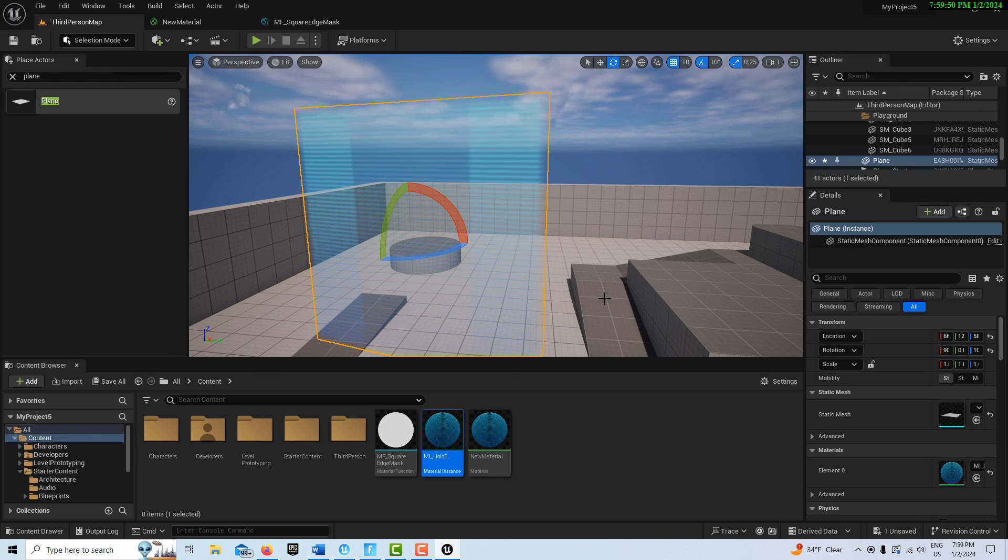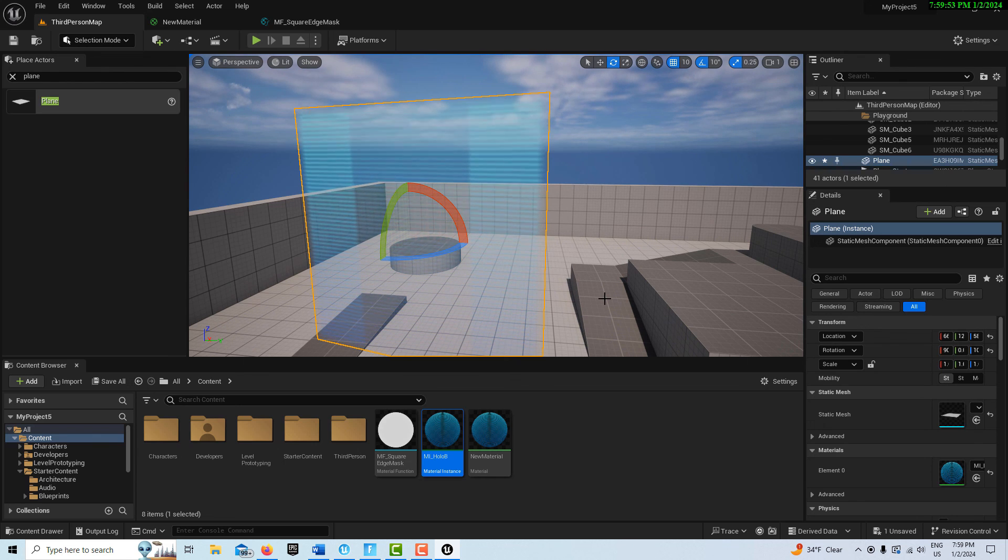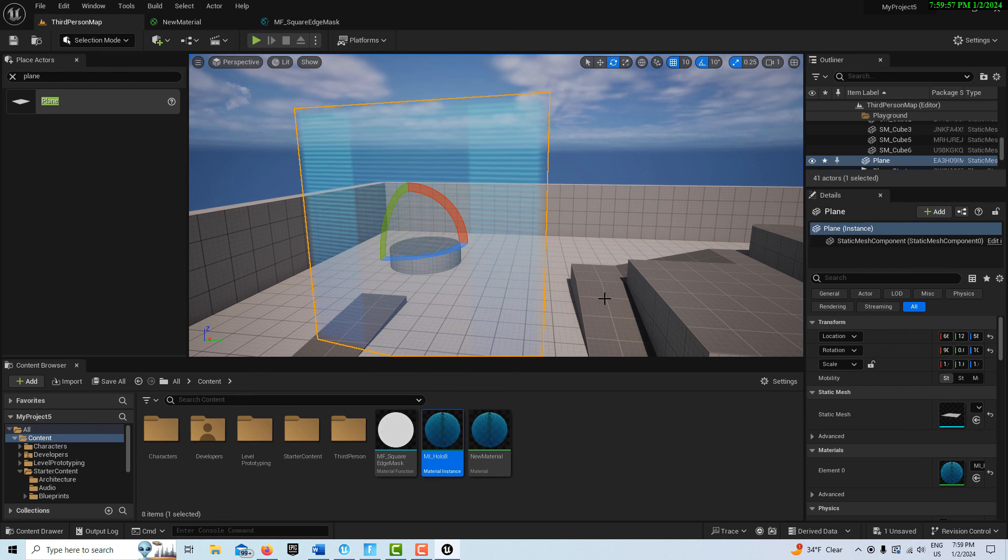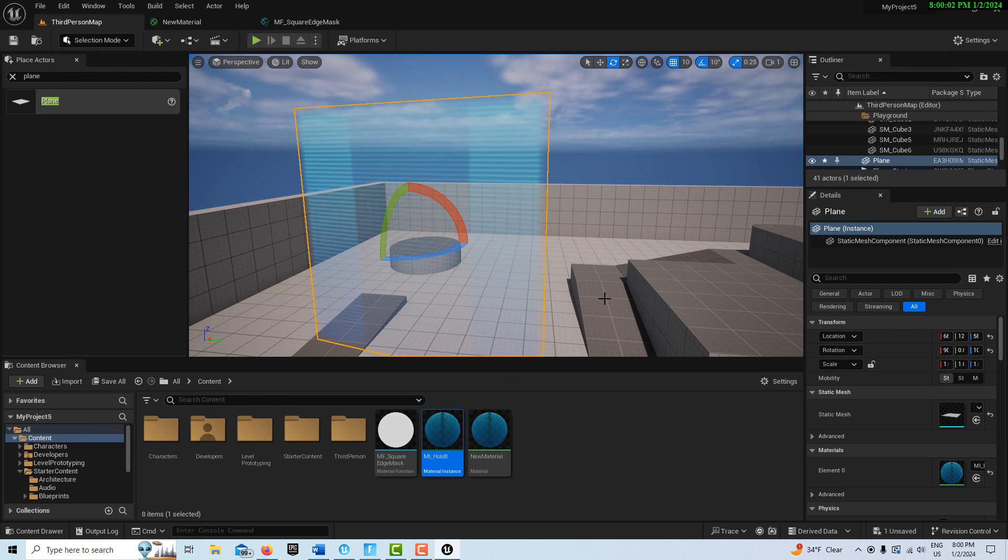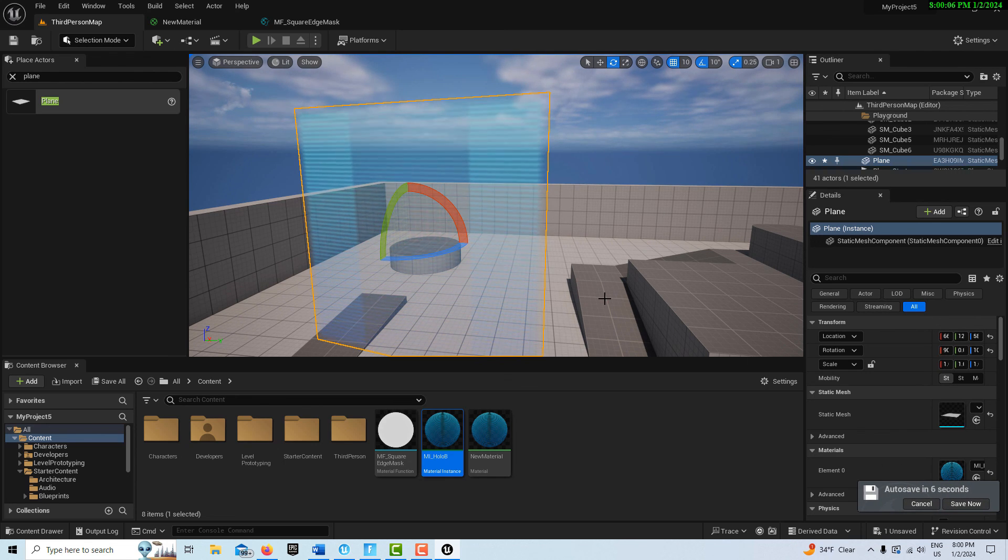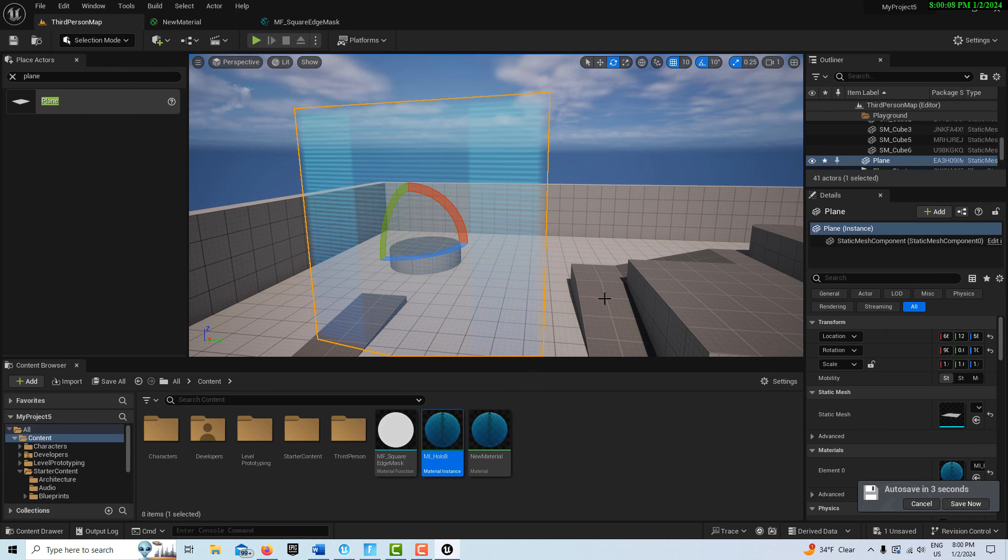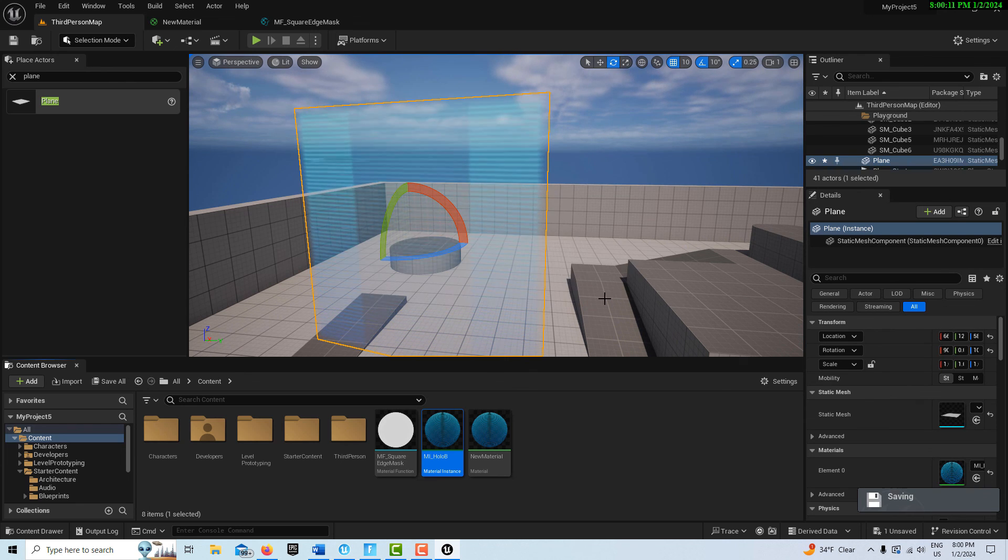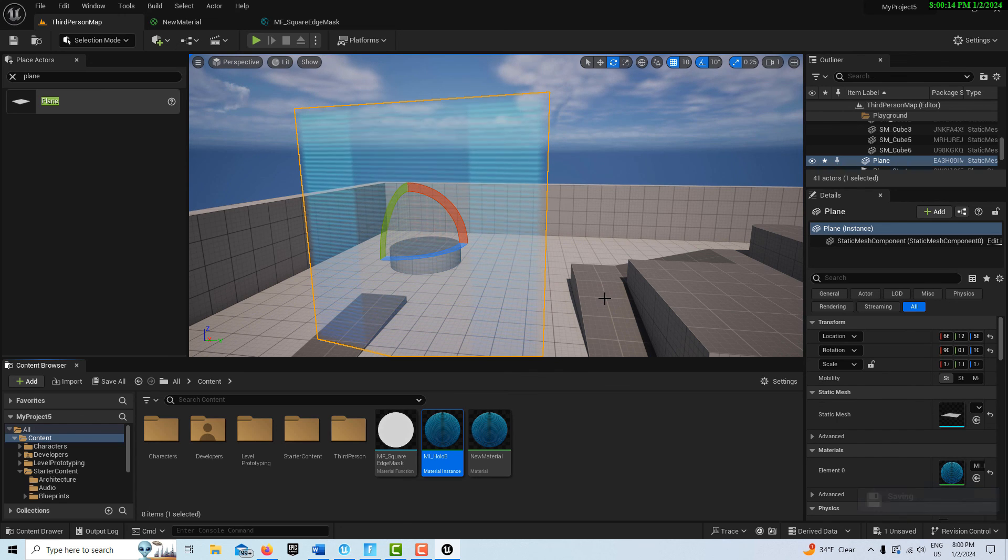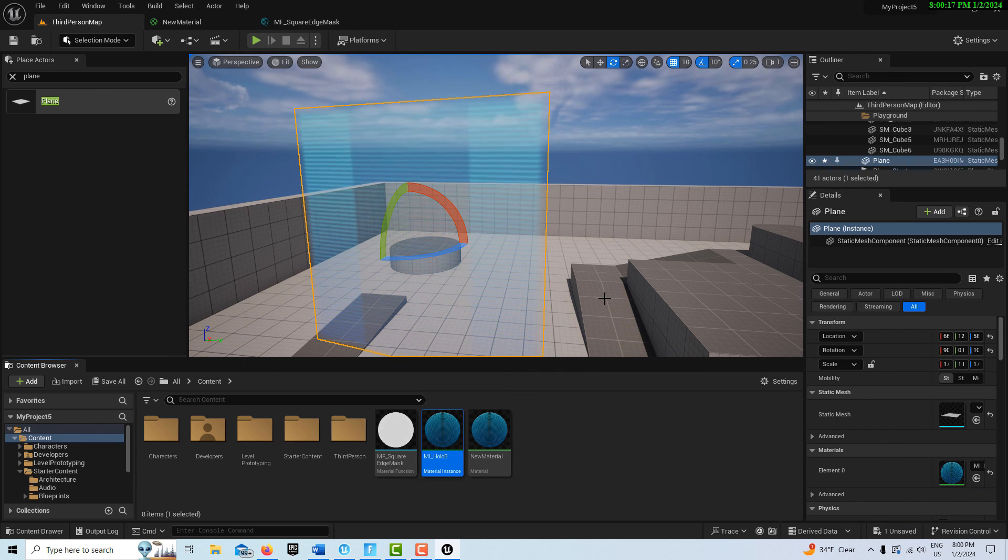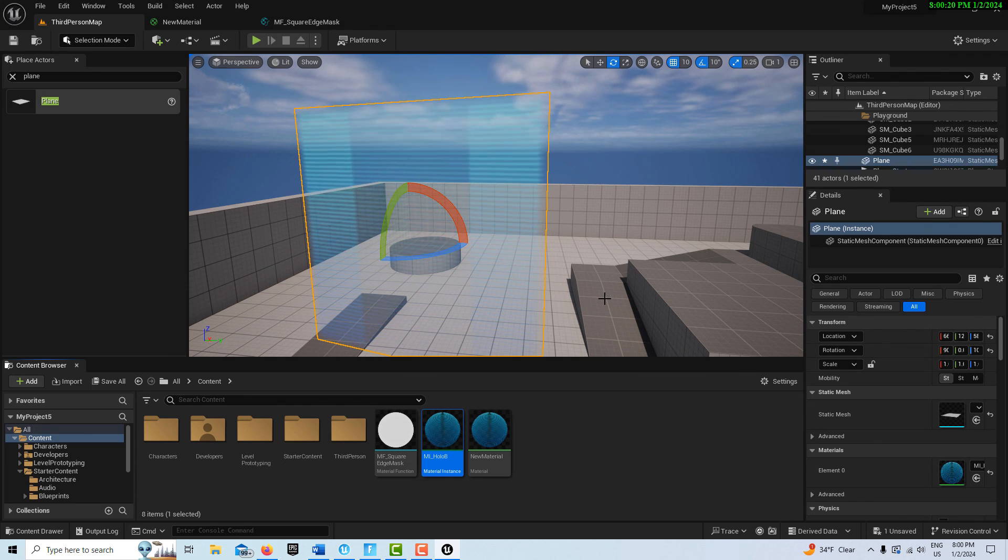This is one way you can take assets from Unreal Editor for Fortnite, bring them into Unreal Engine, study them, deconstruct them. If you wanted to reuse this material in Unreal Editor for Fortnite, you'd follow the same procedure but open another session. I hope you found this helpful. Take care, have a great day, and I'll talk to you next time.